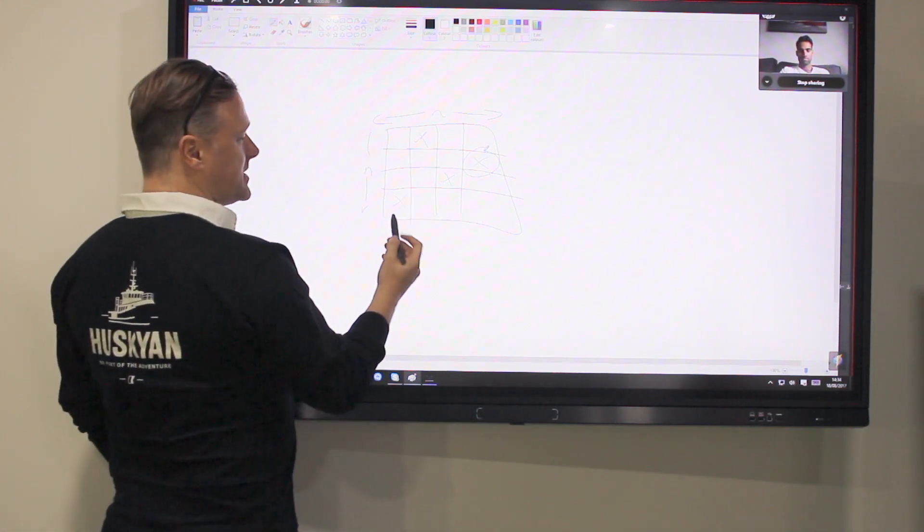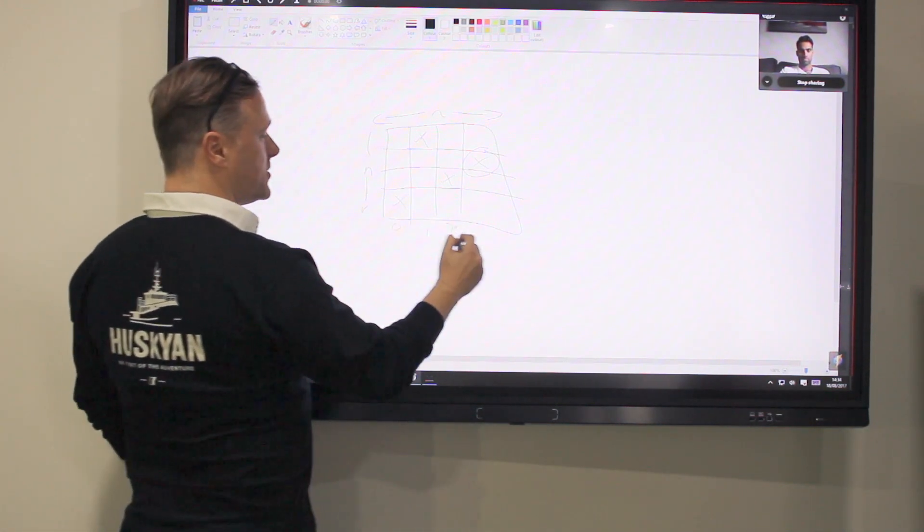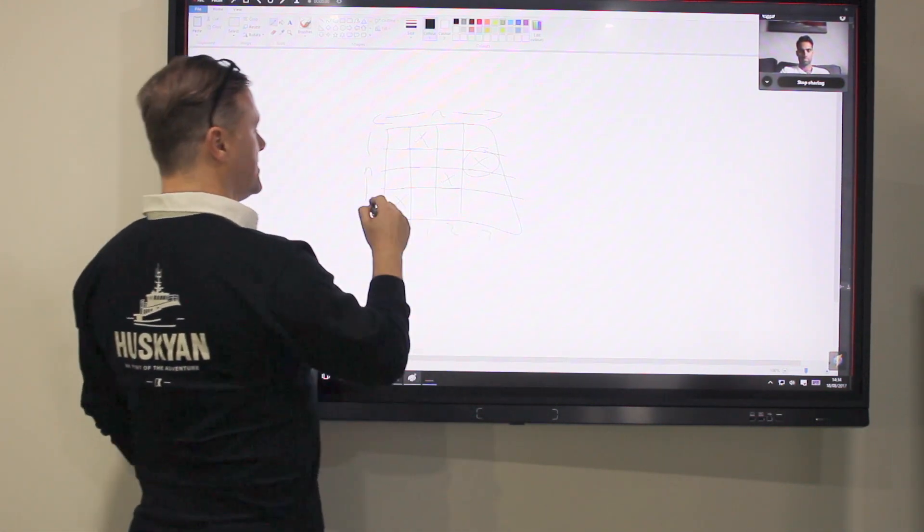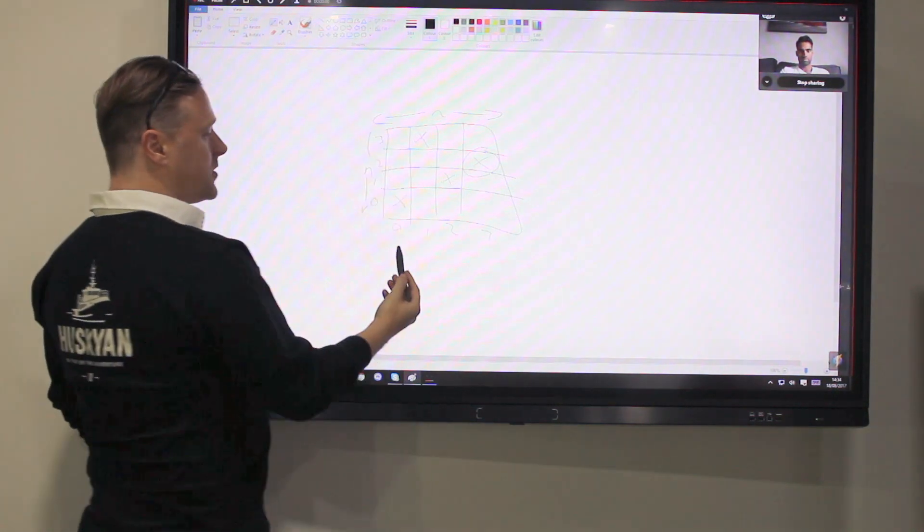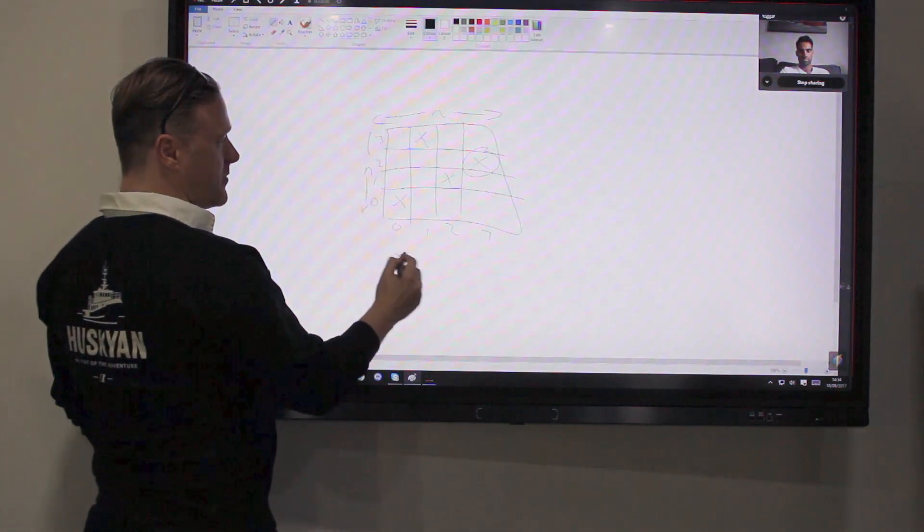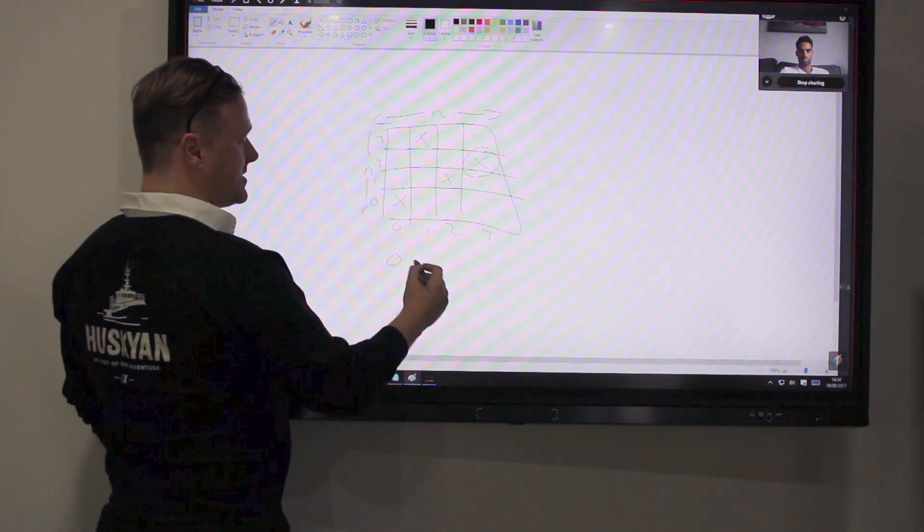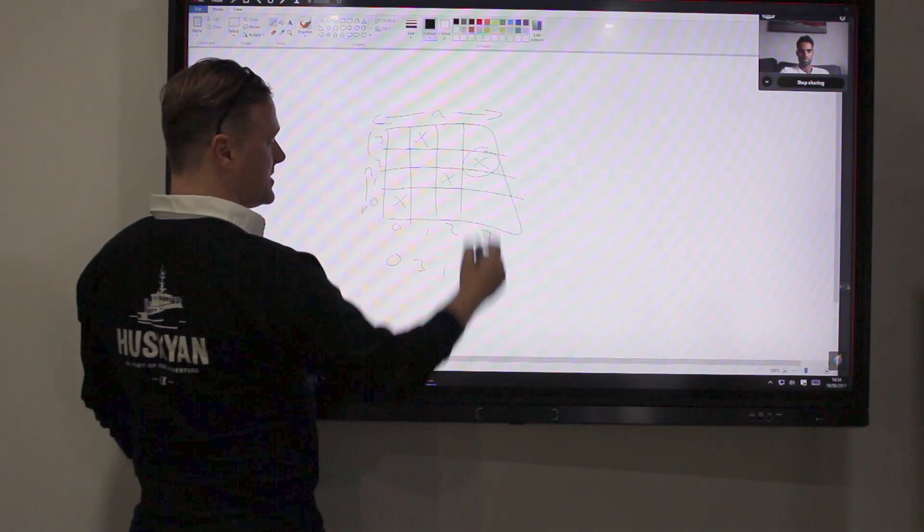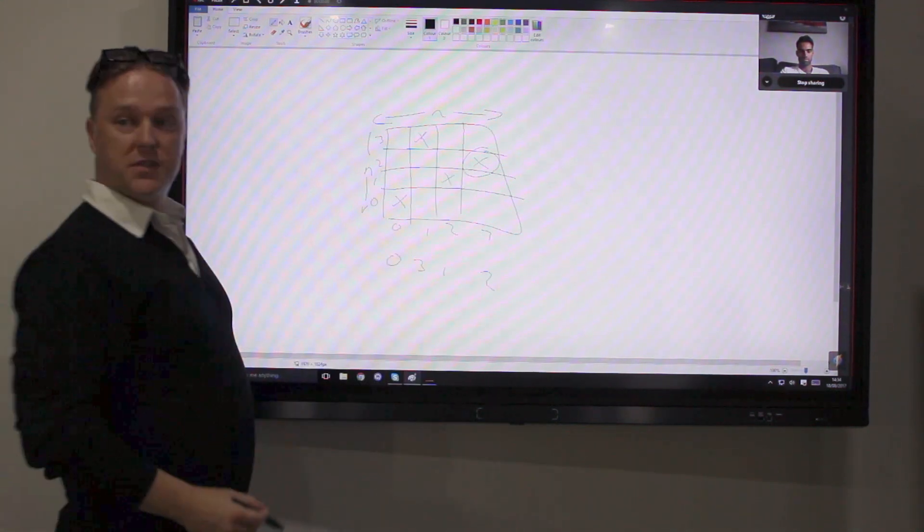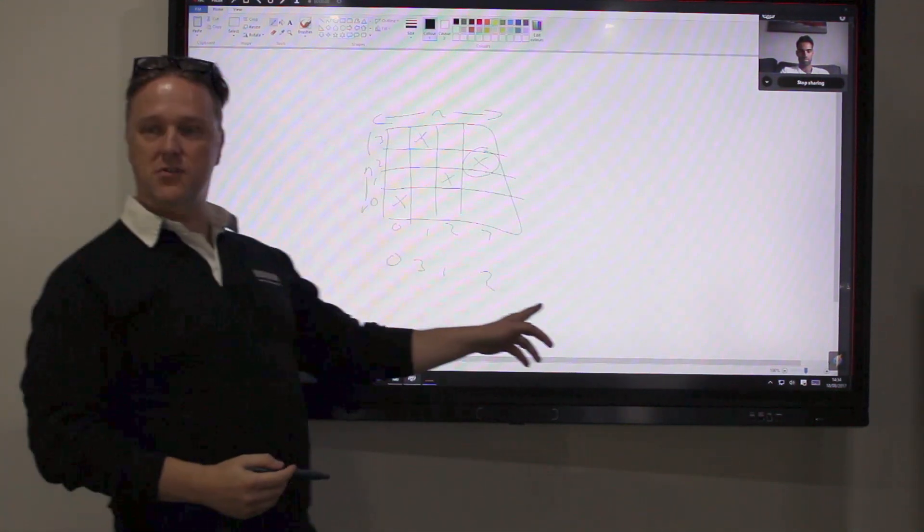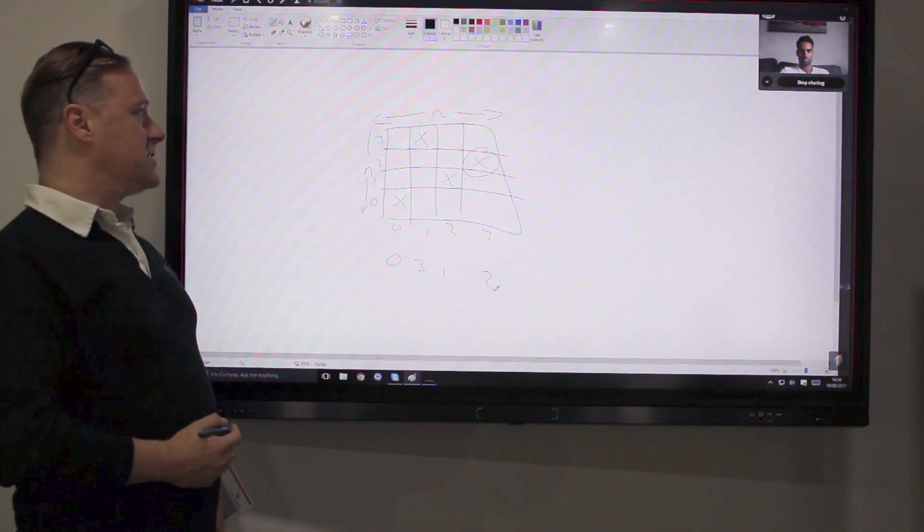So one way we could do it is we could say, well, this is 0, 1, 2, 3, and this is 0, 1, 2, 3. So this is 0, and this is 3, and this is 1, and that is 2. So we can express that board state just using a string of N digits.